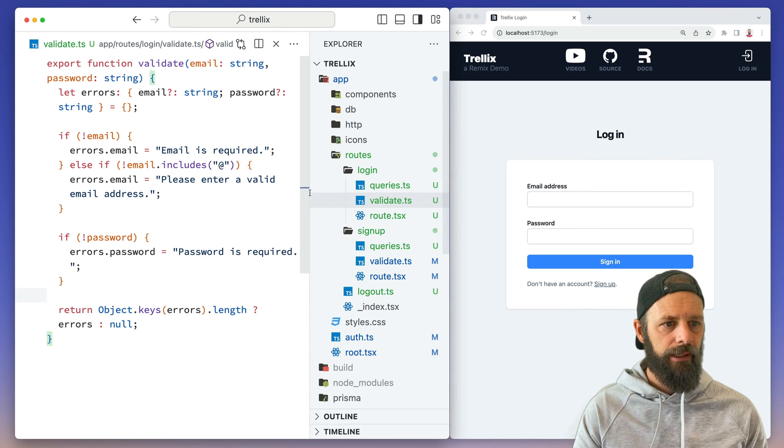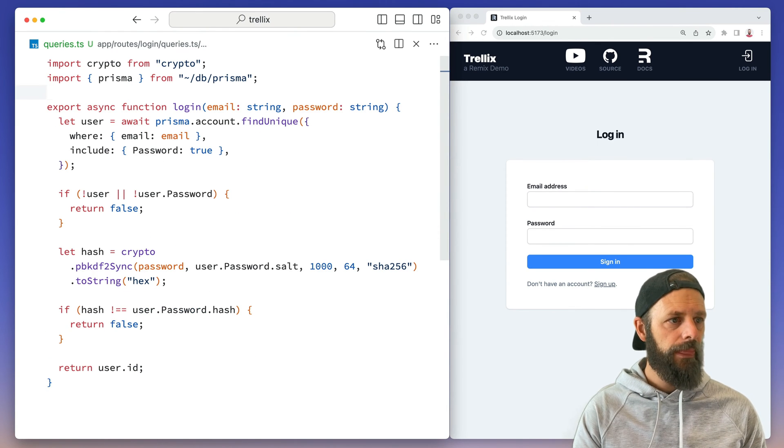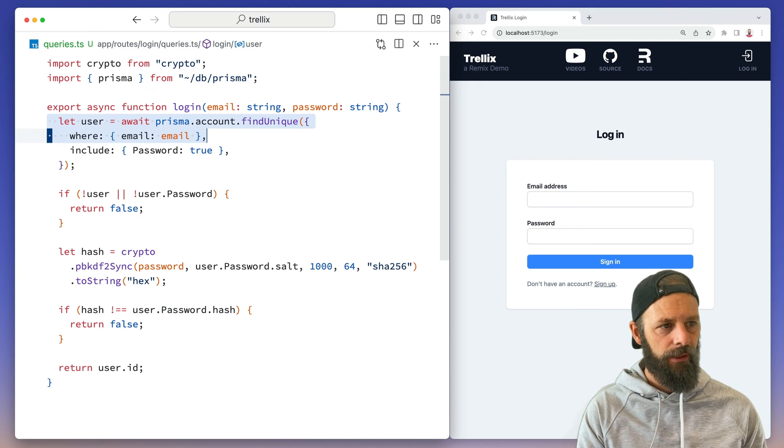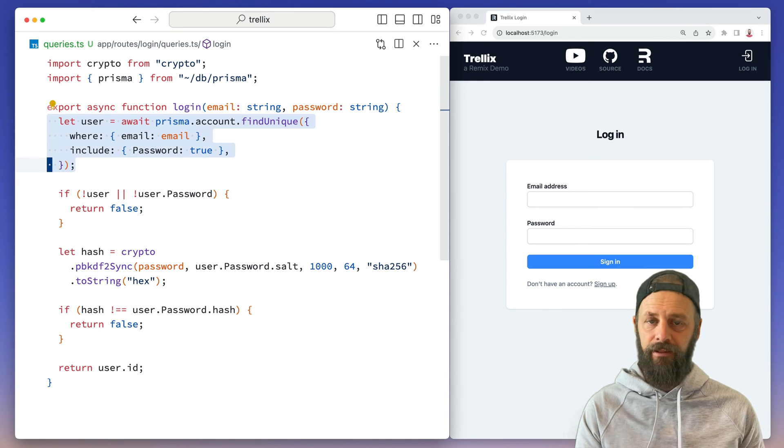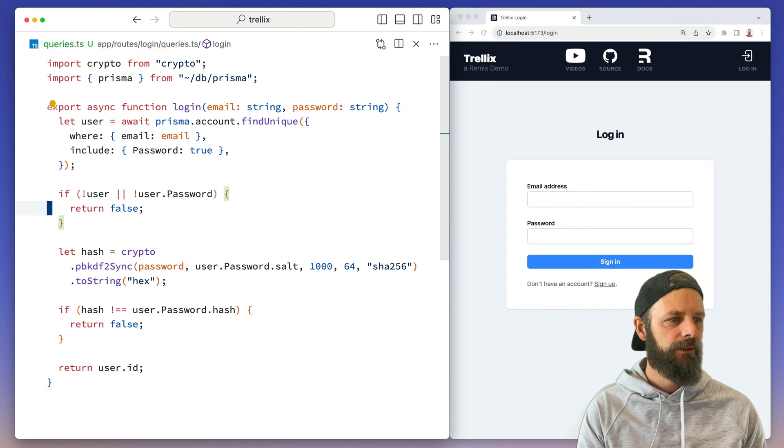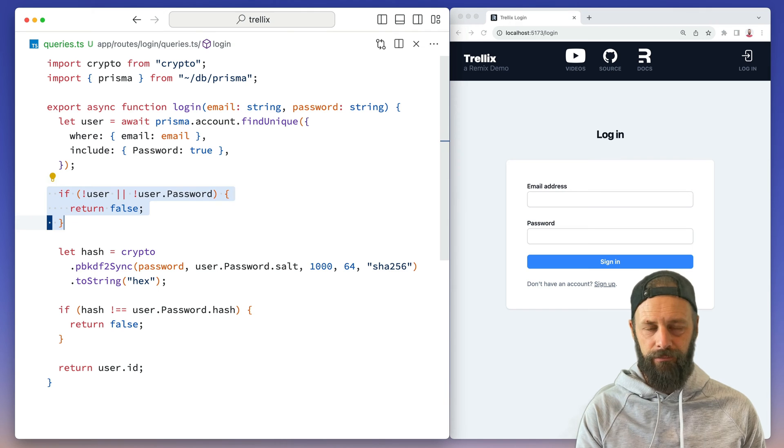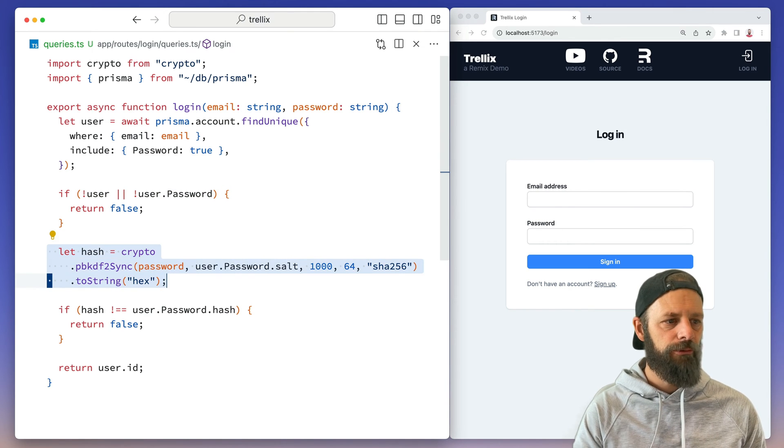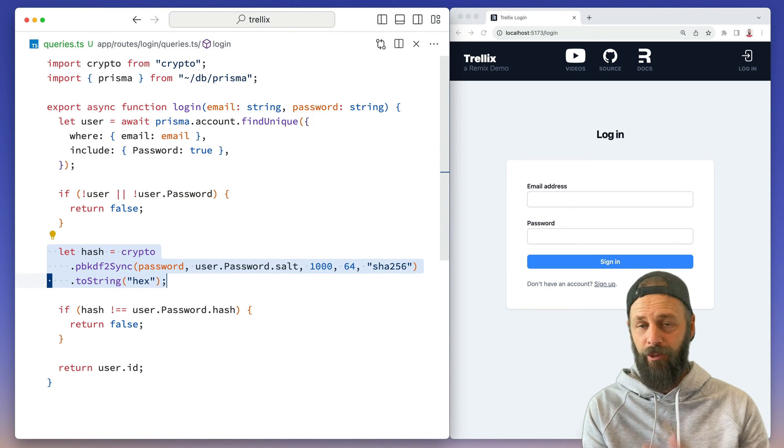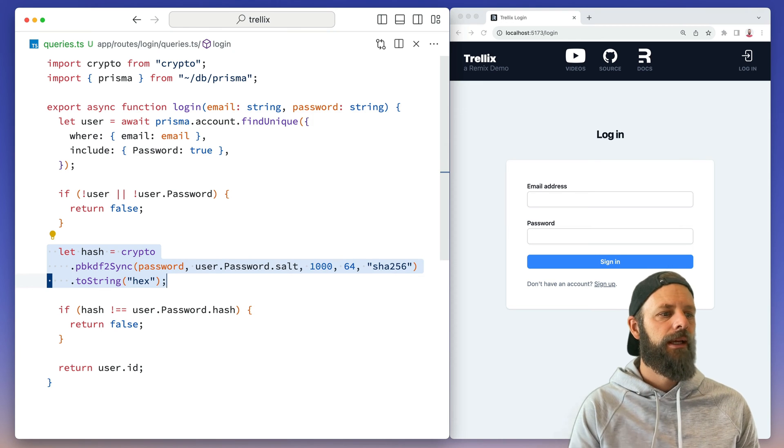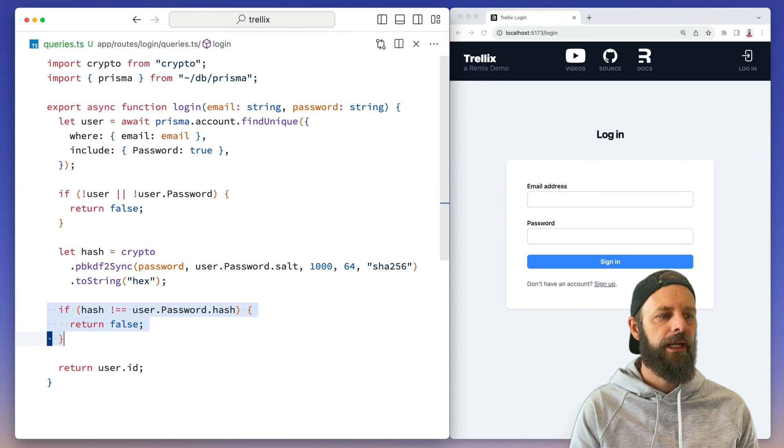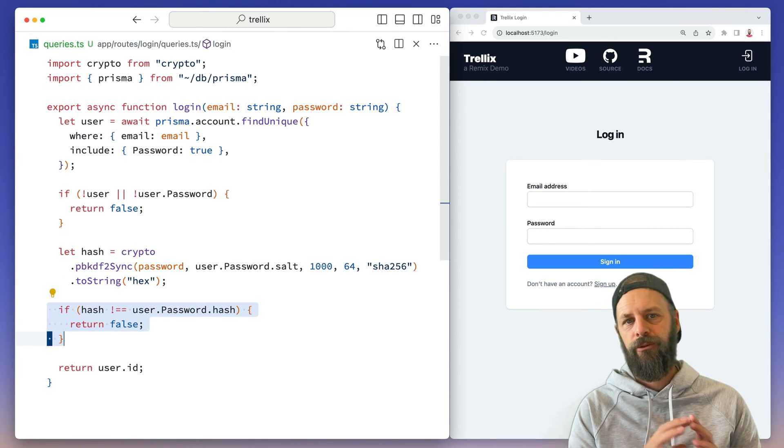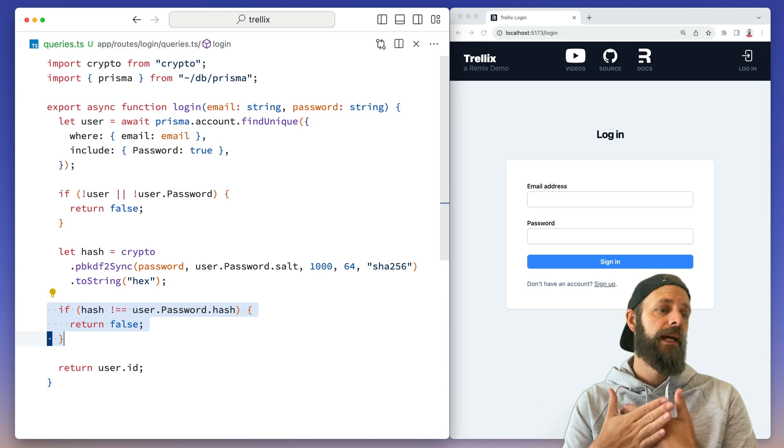Over here in our queries module, I've got the login function. It's going to go find an account from my database. If it doesn't find one, then you're not logged in. And if we do find one, then we're going to hash the password the same way as we did when we stored it.